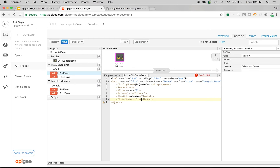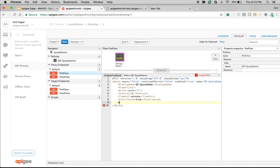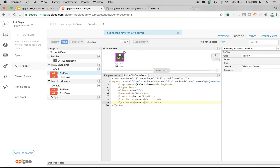I'll set distributed to true so that a central counter is maintained, and I'm going to set the update of the message processor counters to synchronous. Now it should allow only three calls per minute no matter what. Let's save the API proxy and go back to the trace to start a new trace session.